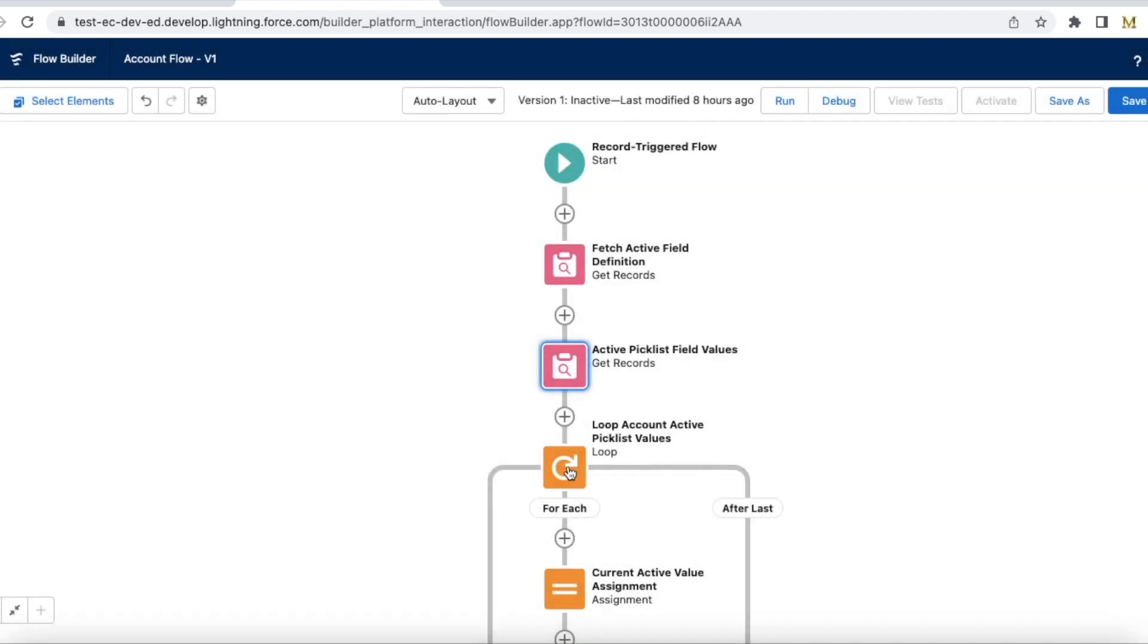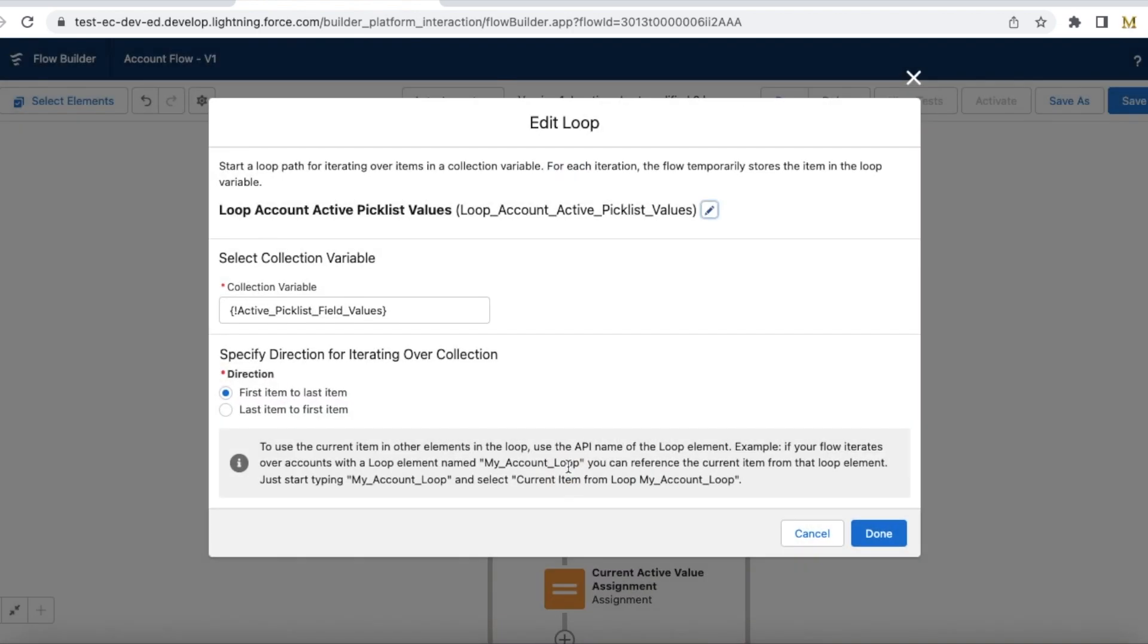And next I am using a loop element, and then I am iterating each and every value from the active picklist field values.